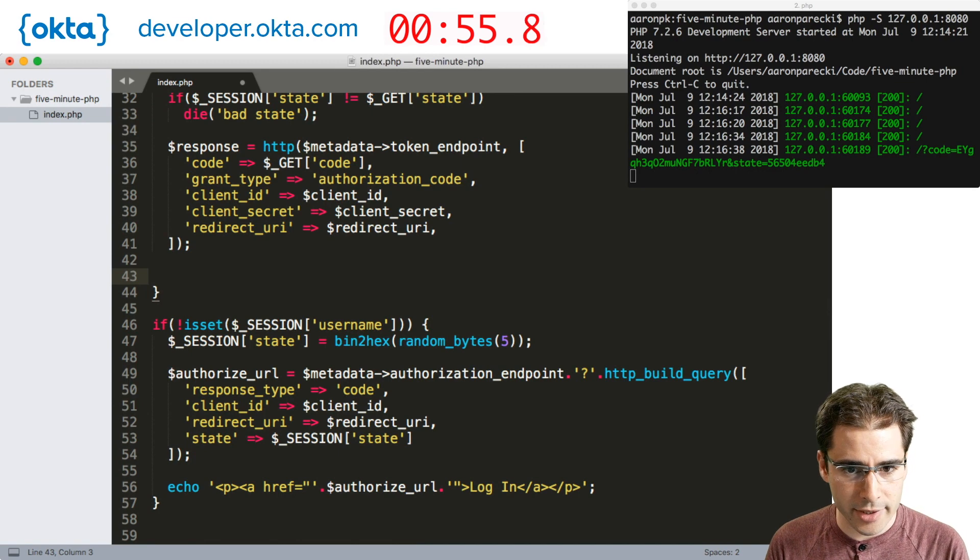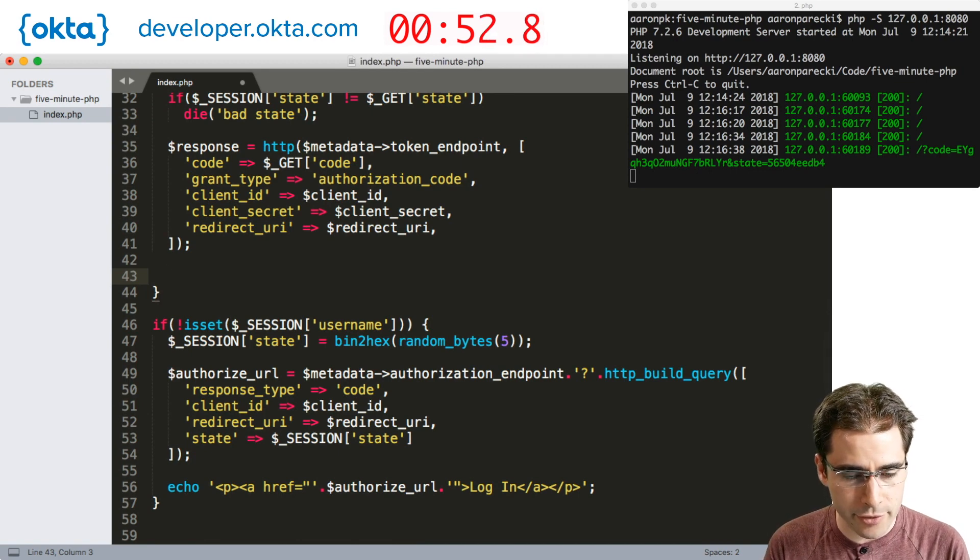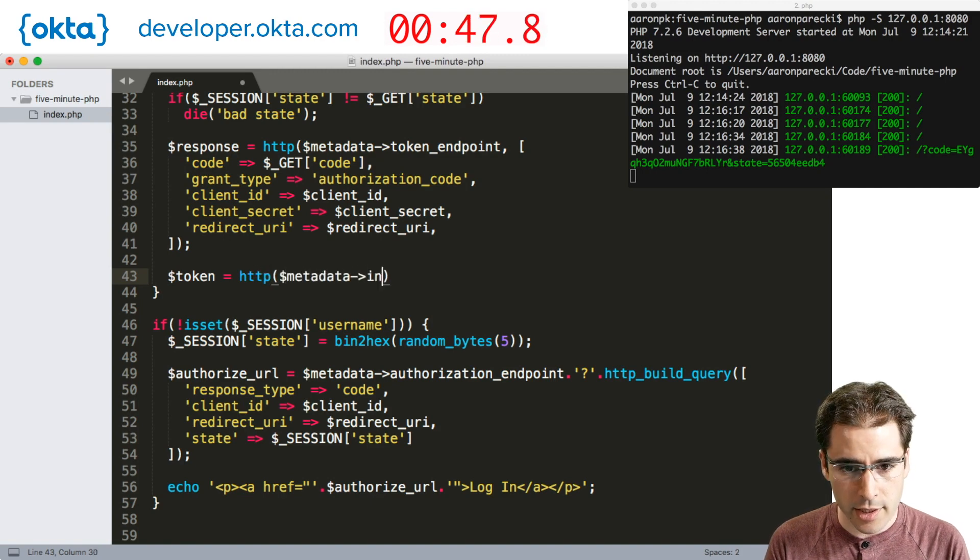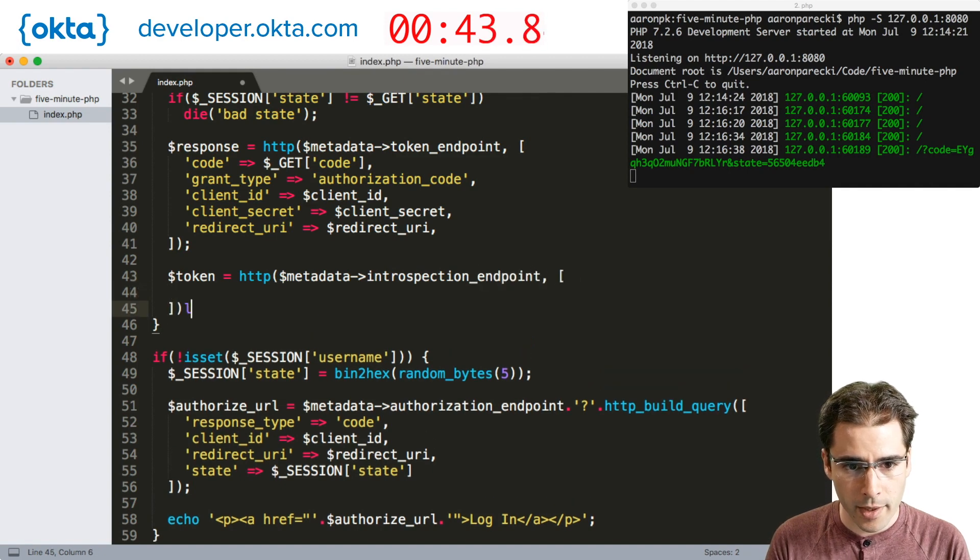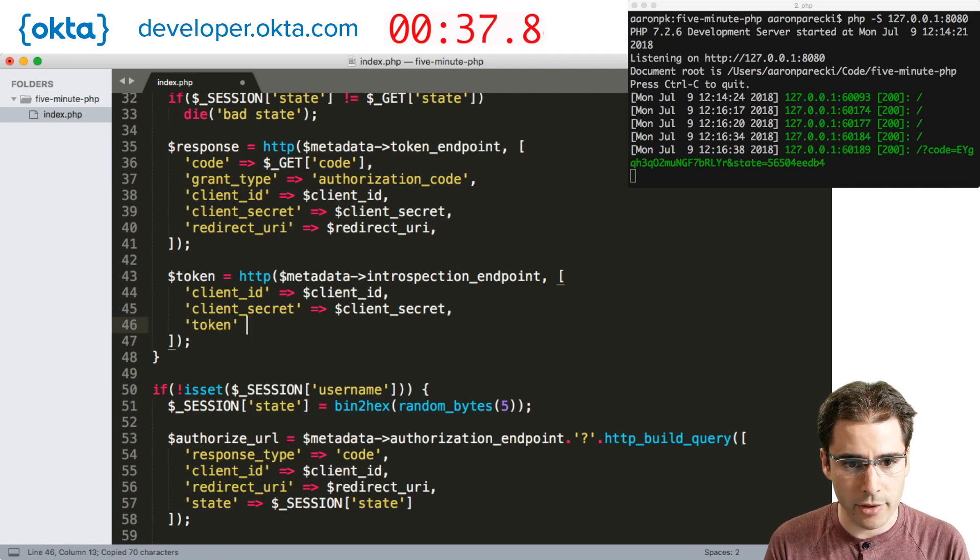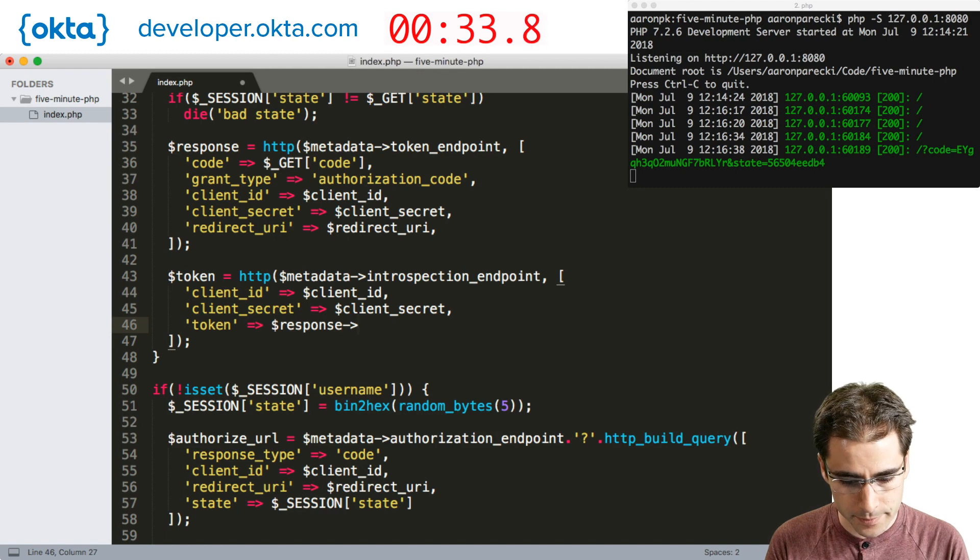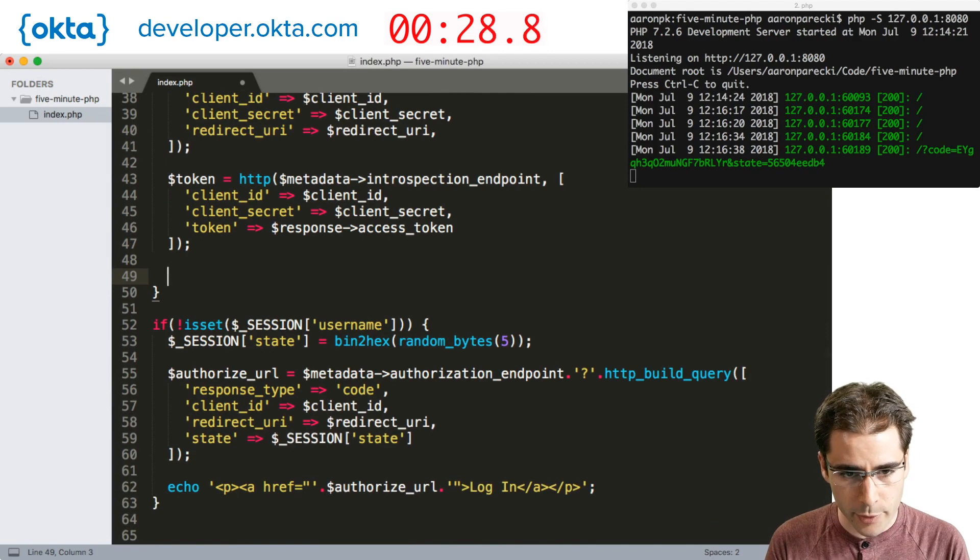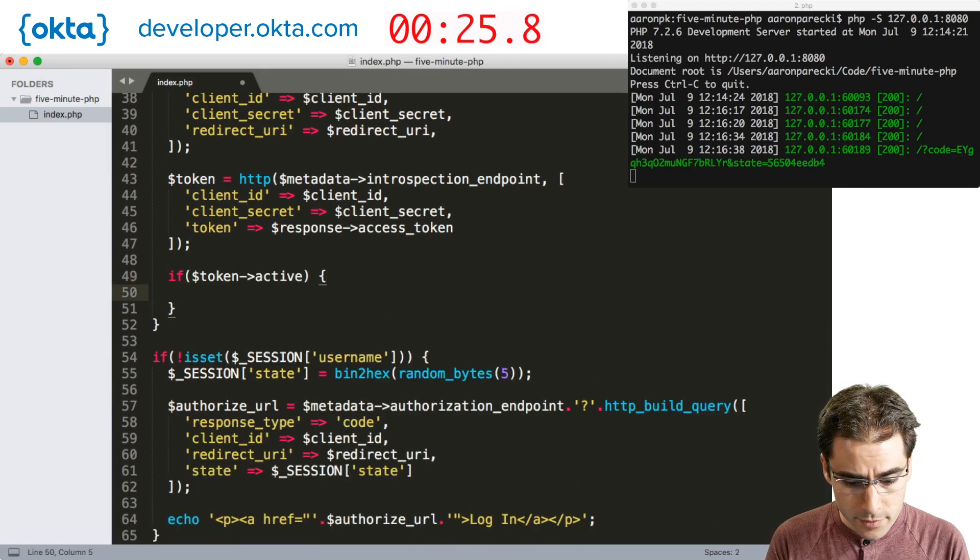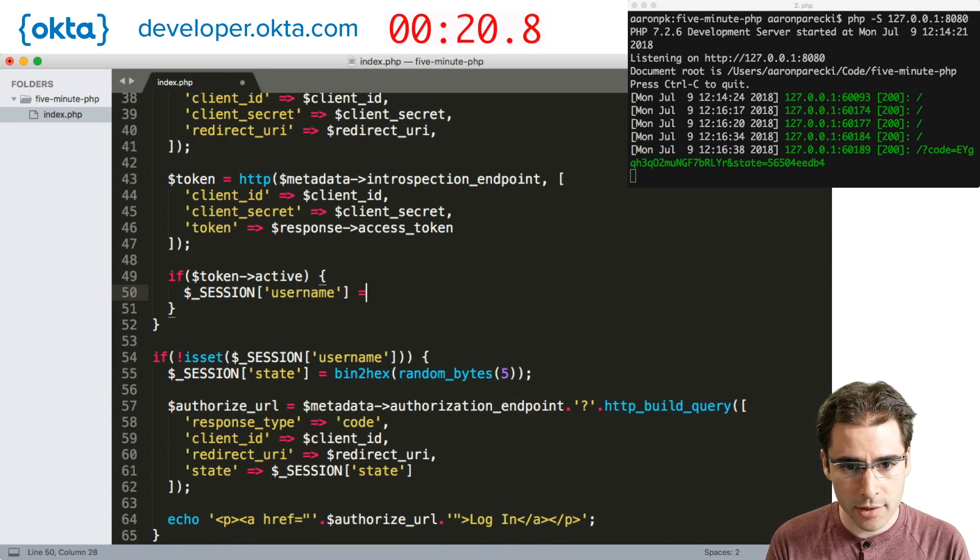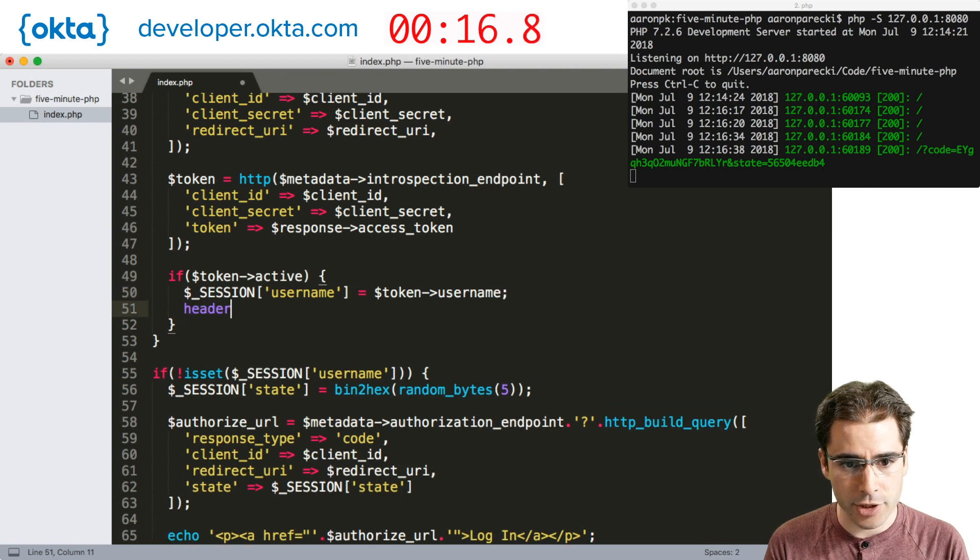Alright, the response should include an access token now. We don't actually care about the access token except for using it to fetch information about the user. We're going to make a request to the introspection endpoint. And this request is going to have the client ID and the client secret as well as the token we just received from the response to the previous request. Now the response to this is going to include a parameter active and it's also going to include the username. So we're going to store the username in the session and then redirect back to the home page.